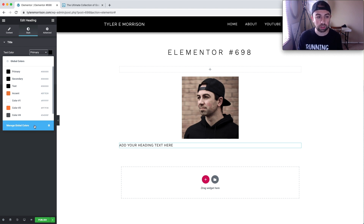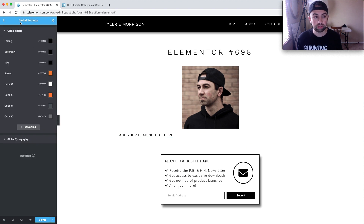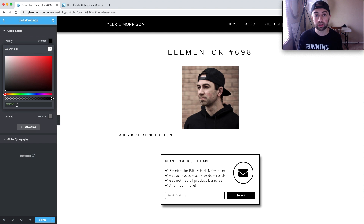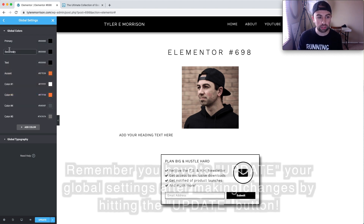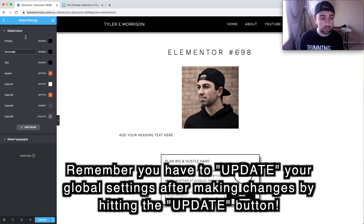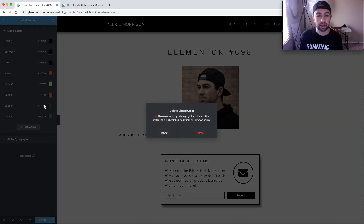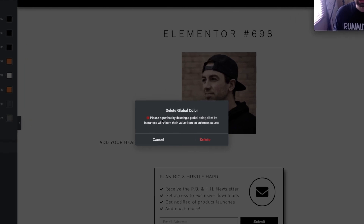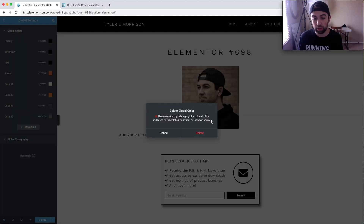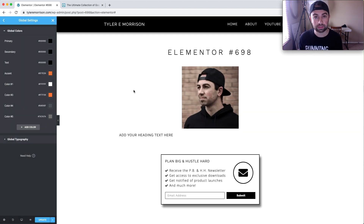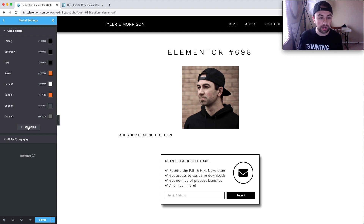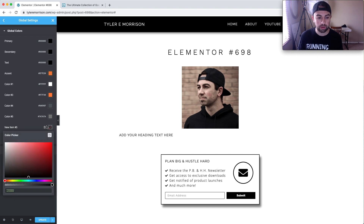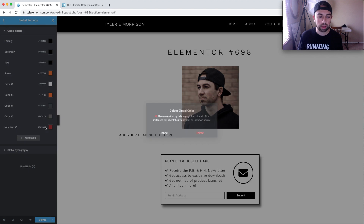So now you have two ways to make adjustments. You can make adjustments to the global colors by coming down to 'Manage Global Colors.' It will load up a new menu and we're now under global settings. What you do is click the primary and select your color — you can put in an HTML hex code right there, and if you want to rename anything, you can do that here. You can also delete colors by hovering over a color and clicking the trash can. It will warn you that deleting a global color means all instances will inherit their value from an unknown source, defaulting back to the standard default.